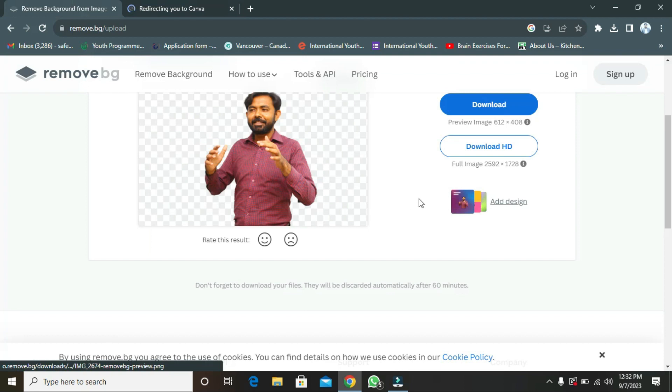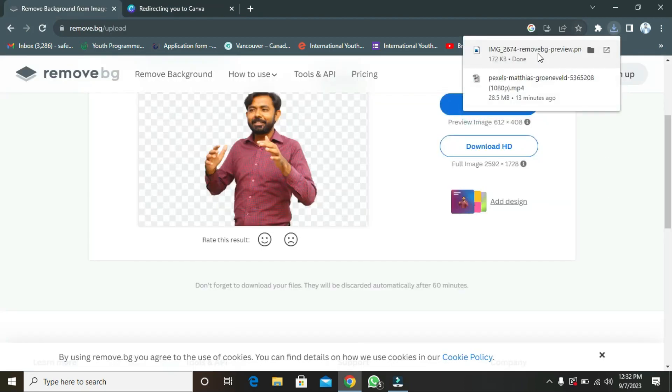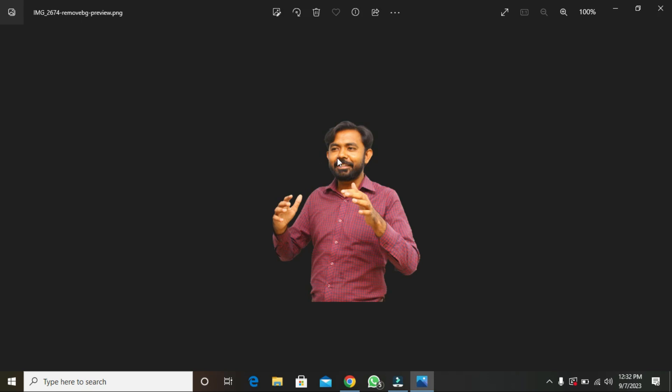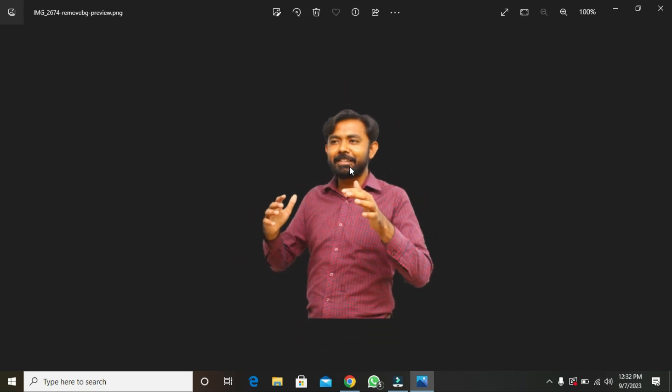So we can come here, and I am going to click on download. You can see your image has been downloaded, and you can use it anywhere you want. So see you in the next video.